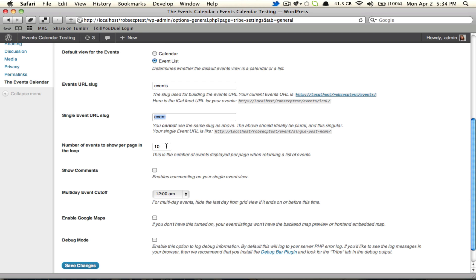And then we have a new feature, the number of events to show per page in the loop. Now previously, you were dictated by your overall WordPress settings, which meant that if you wanted to have seven blog posts on your homepage blog loop, you totally could. But that also meant you were going to have seven events on all your events loops.